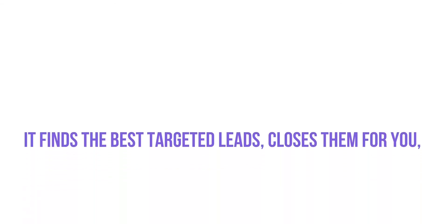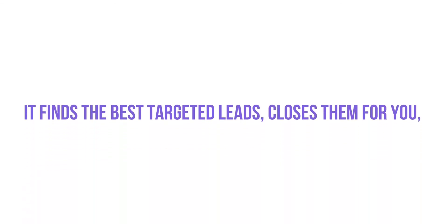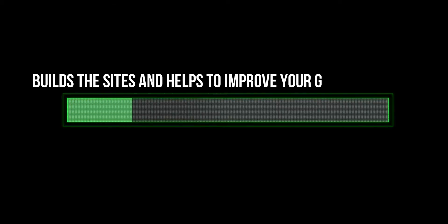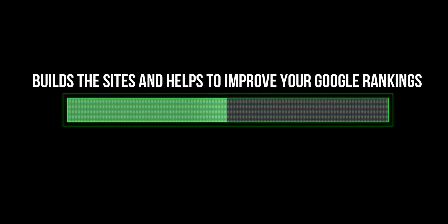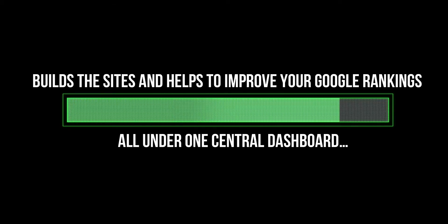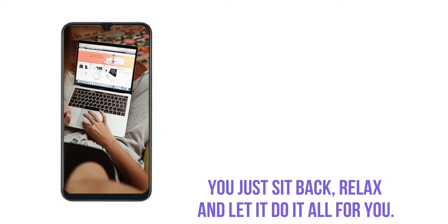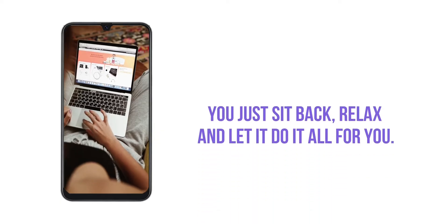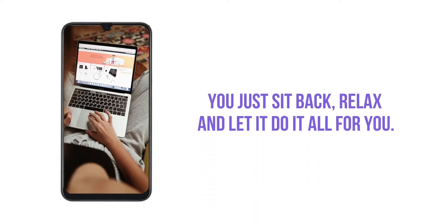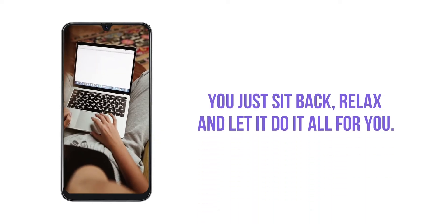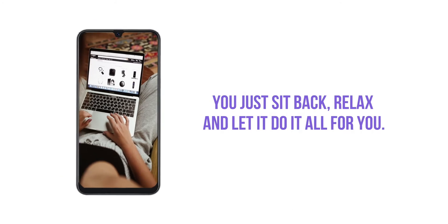It finds the best targeted leads, closes them for you, builds the sites and ranks them on Google all under one central dashboard. And you just sit back, relax and let it do all the work for you.